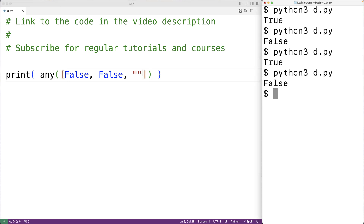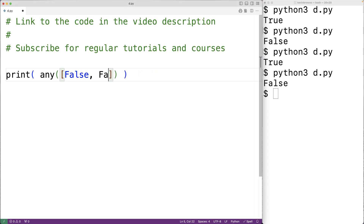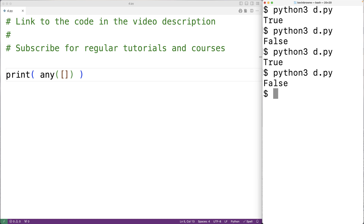If the iterable is empty, such as an empty list, the any function is going to return false. So with this empty list, if we save the program and try it out we'll get back false.